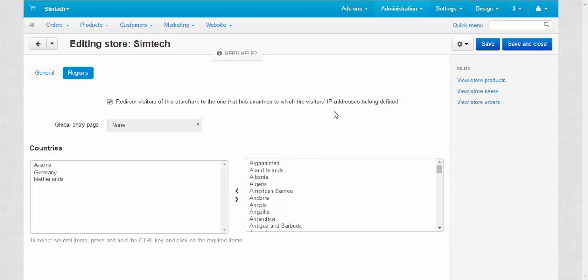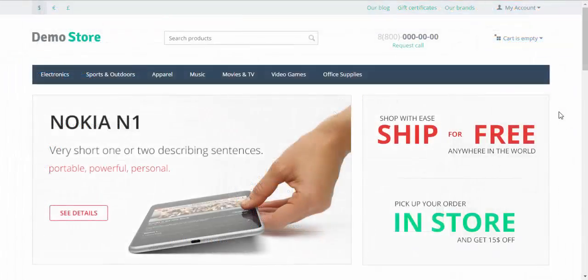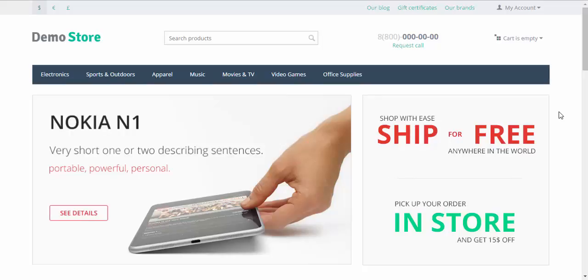And that's it. Now our customers from Austria, Germany and Netherlands will be redirected to our specific European store. Hope you liked our redirect feature. There is more to come. Stay tuned. Thanks for watching and see you in the next SysCut video tutorials.